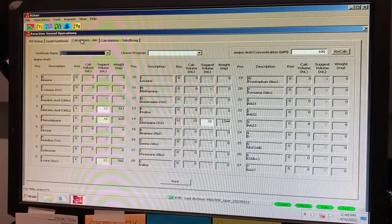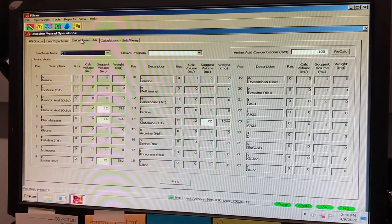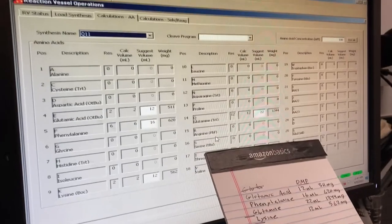On the calculation amino acid tab, the amino acids used in your sequence will have a suggested volume and weight where the volume is the amount of DMF and the weight is the amount of FMOC-protected amino acid to be added to the amino acid bottle. Take note of these amounts for each amino acid.